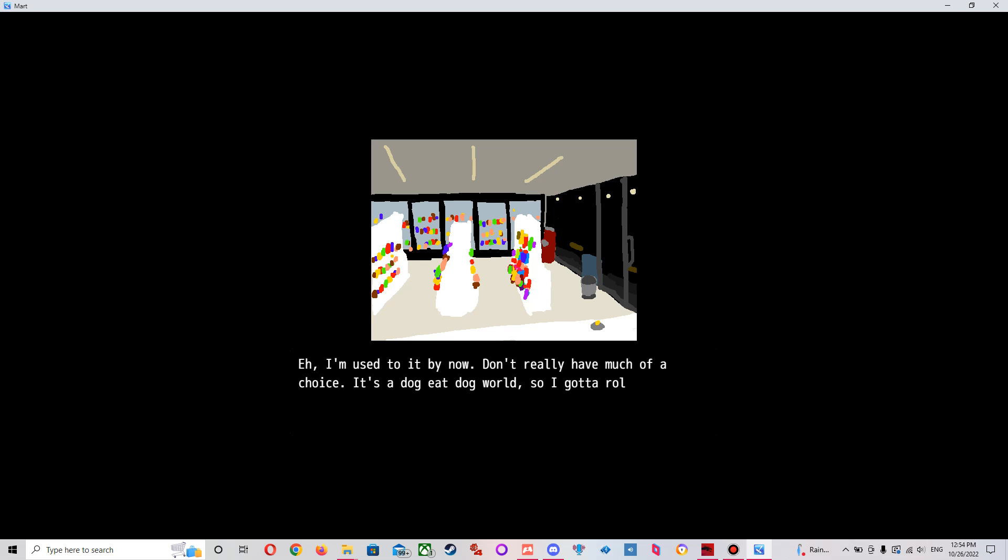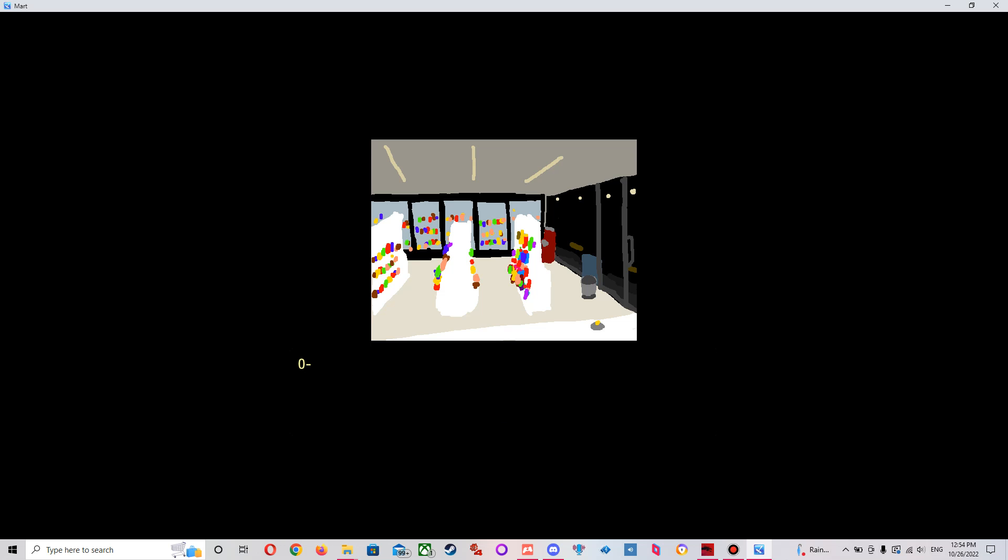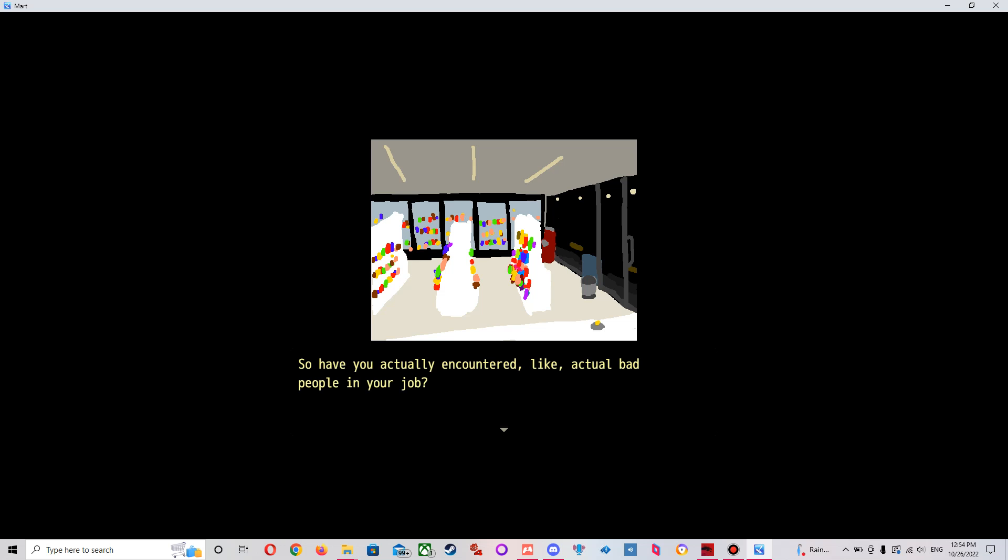I'll go casual. I mean, I don't really have much of a choice. It's dog-eat dog world, so I gotta roll with the bunches. Oh, that crap. Oh, is that so? I'm honestly kind of jealous of you guys. So have you ever actually encountered, like, actual bad people on your... you mean, that dubs?